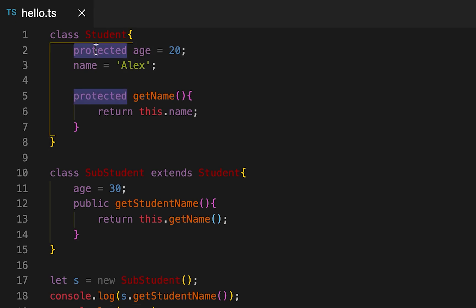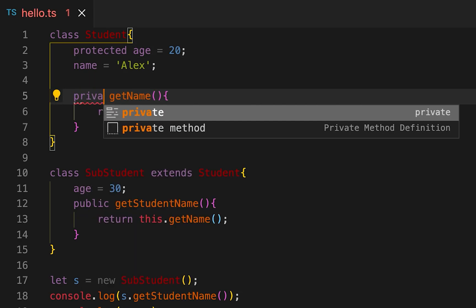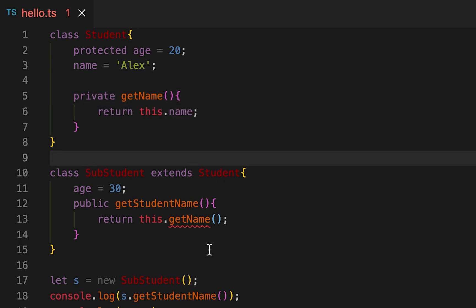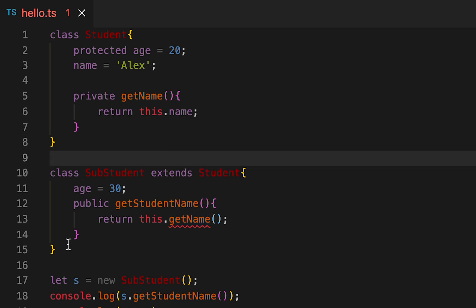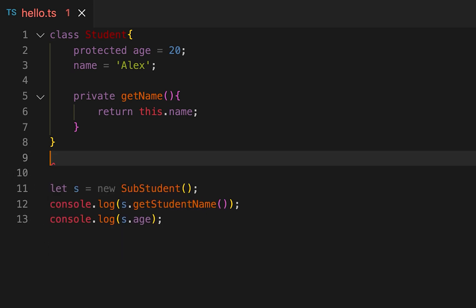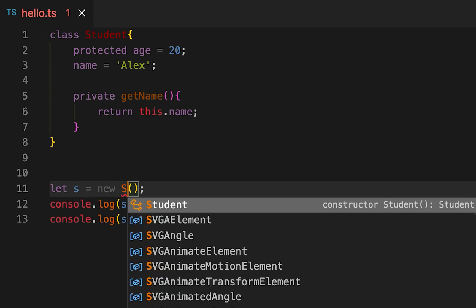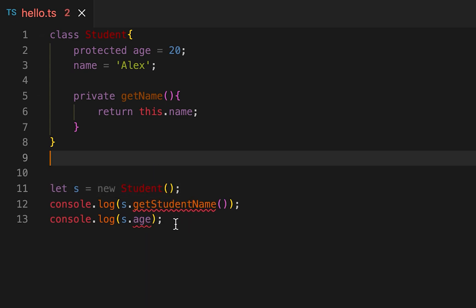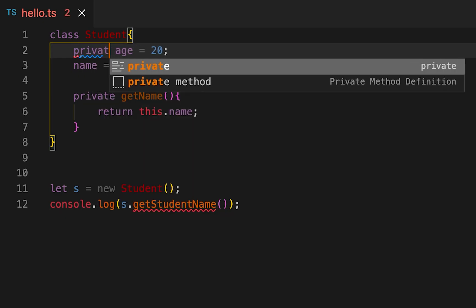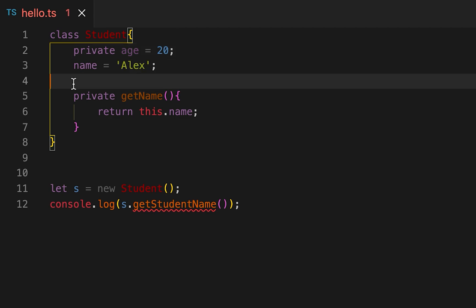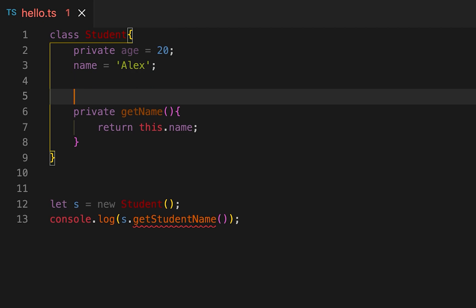We also have private. If I mark anything as private then we can't access it from anywhere, so even from the subclass we can't access it. You can see that it's throwing one error. If I make it private then also we can't access it, we can access it only from this class.